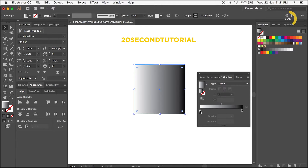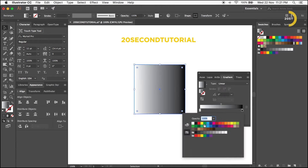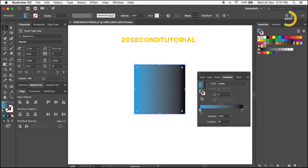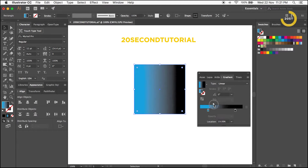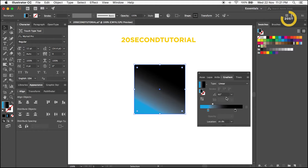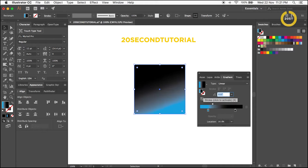To change the gradient color, double-click the indicator and select Color. To change the gradient fade, move the slider positions. To change the gradient angle, alter the Angle text box.